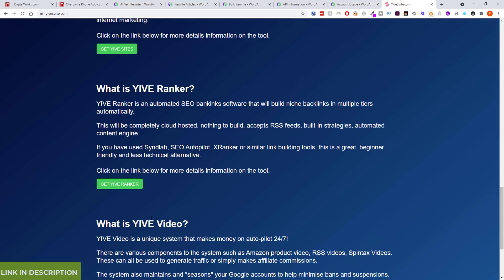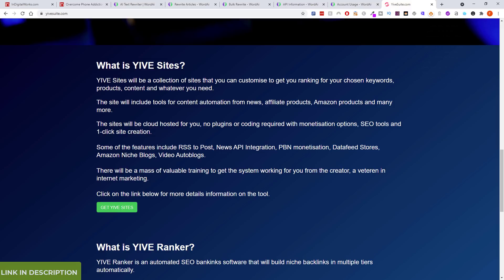I haven't used Yive Sites as much, but now they're going to be integrating with Word AI. There's an option to generate mass, good-quality, rankable content using Word AI in conjunction with Yive Sites, and I can rank a lot of these sites and start making commissions.